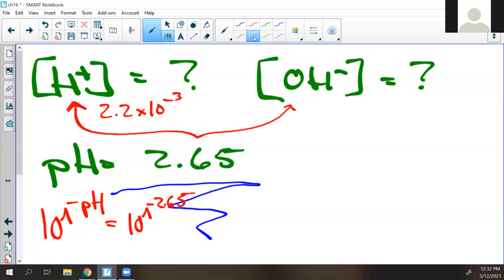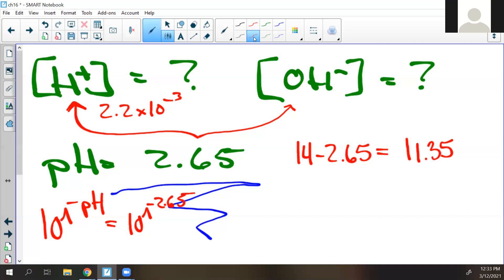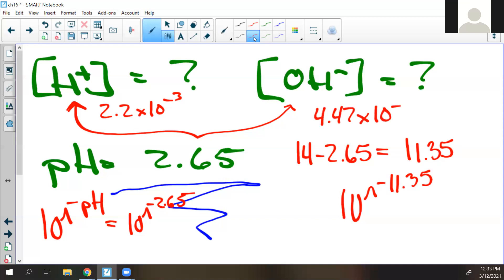There are two ways to figure this out. One of them requires less typing, so here's how I do it: I take 14 and subtract 2.65. What's the answer? 11.35. And then I take 10 and raise it to negative 11.35. That is one way to do it, but most of you won't do it that way.